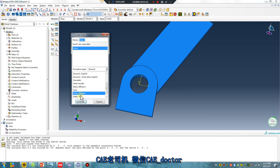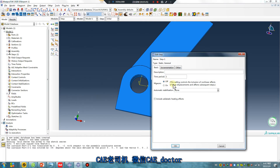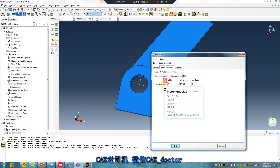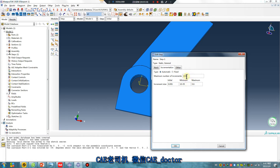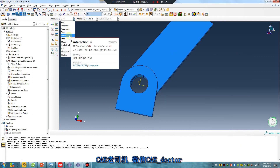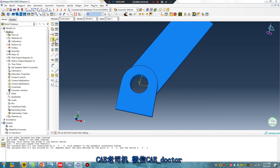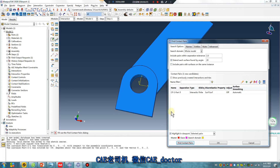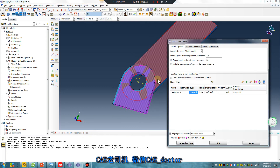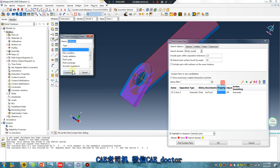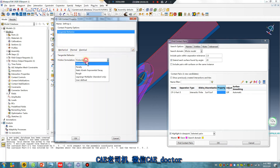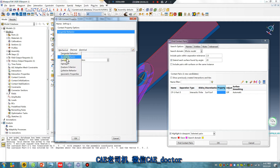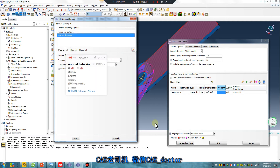Set static step. The interaction — find contact pair. Only one pair. Set property — frictionless. No more behavior. Okay.